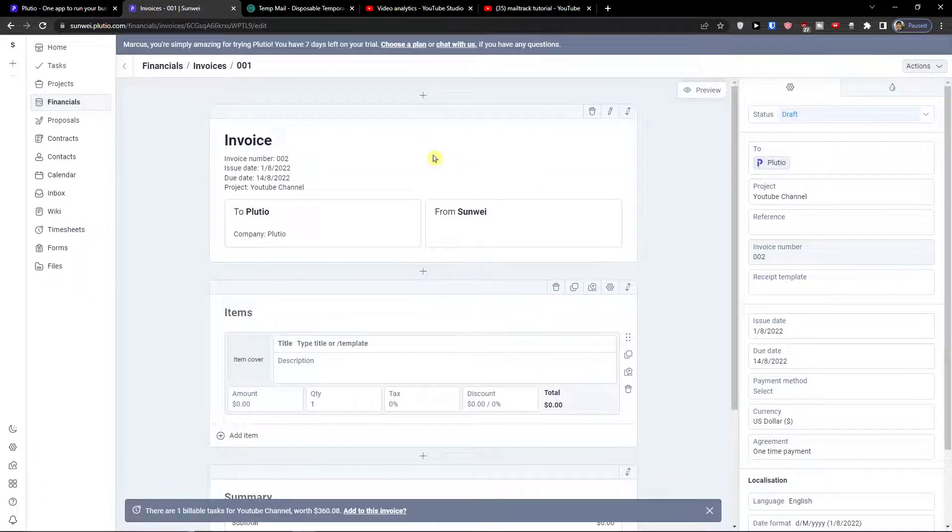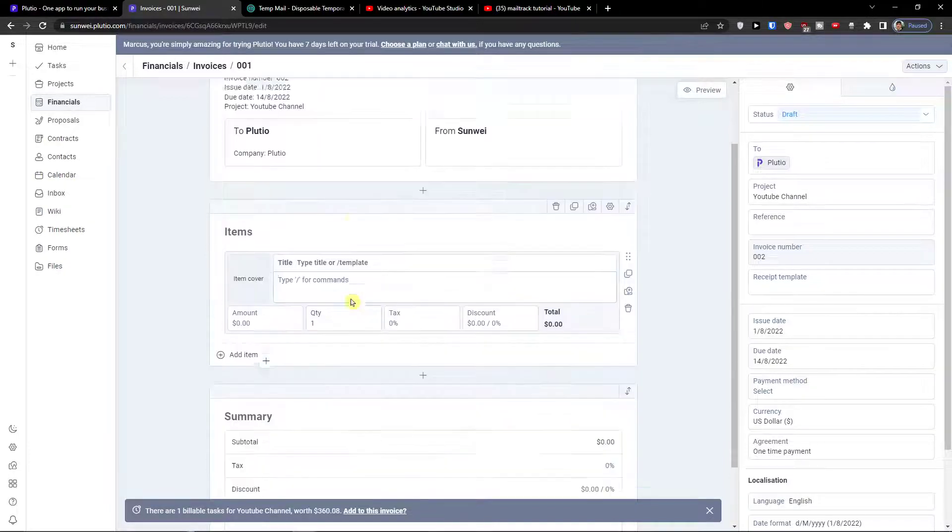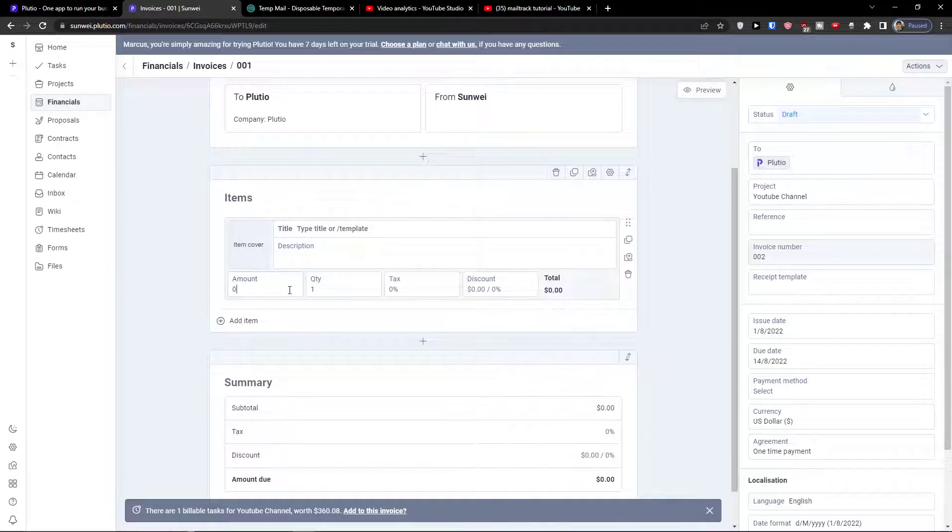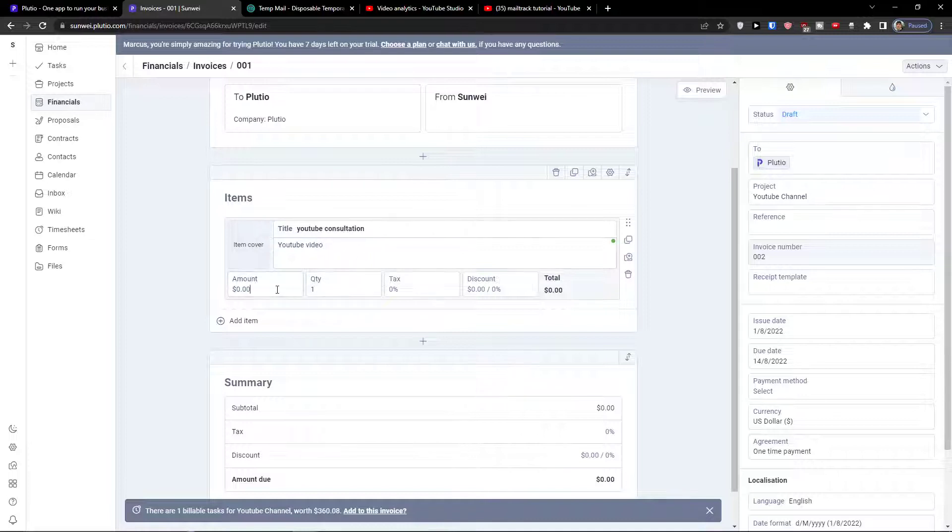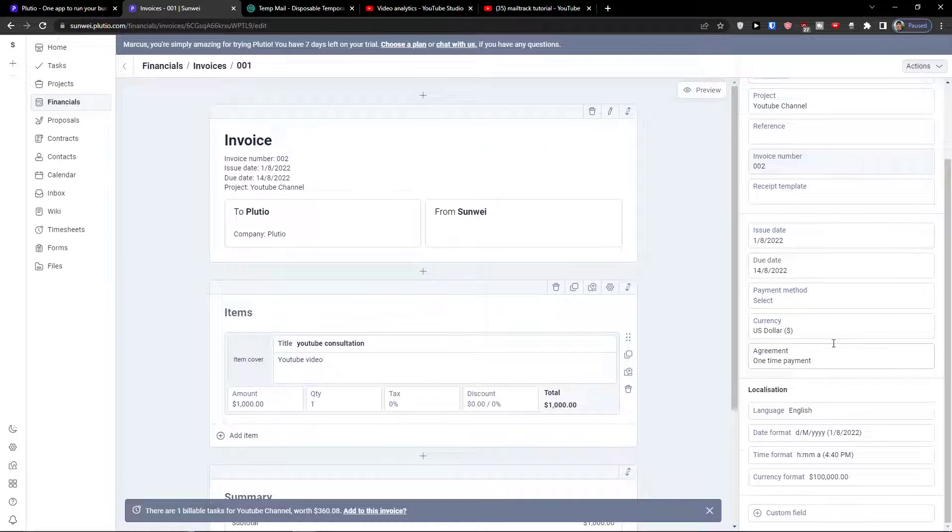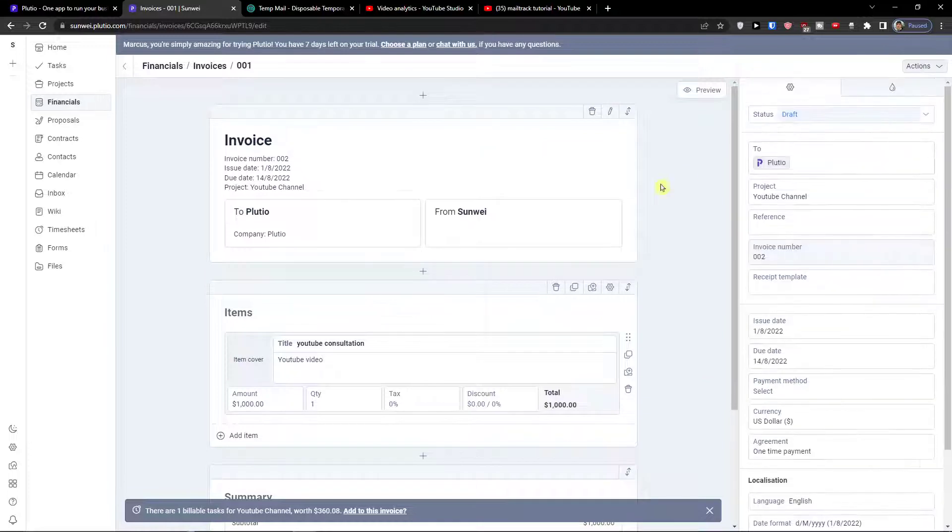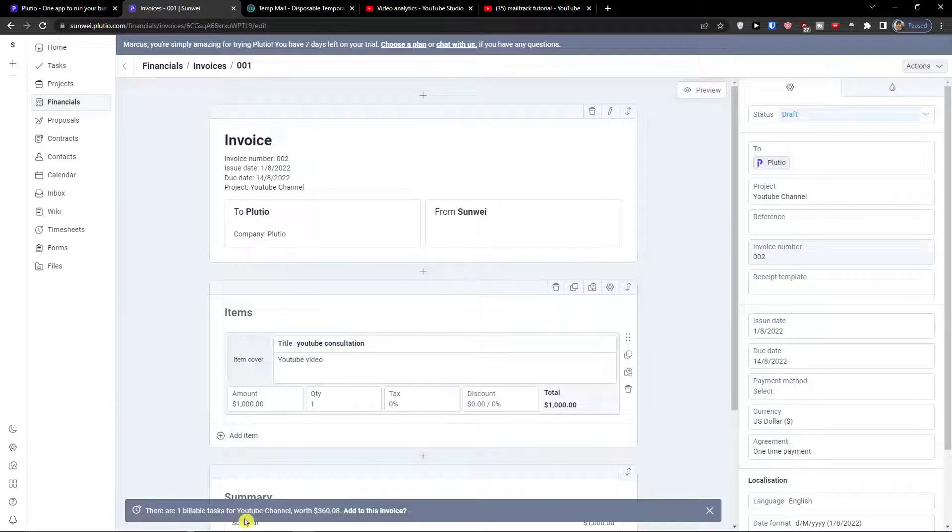So I can simply fill everything here - to company, from, then add items here. Amount, let's say this is going to be a YouTube consultation. Description, I can add simply YouTube video, amount let's say it's going to be one thousand dollars. Summary, tax I can change that if I want to discount. When I have it and when I fill it in.